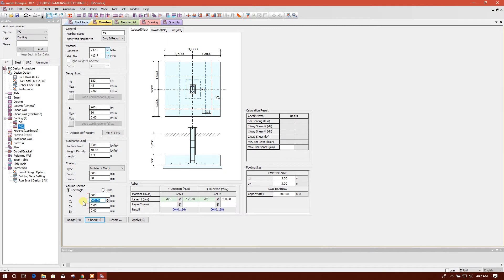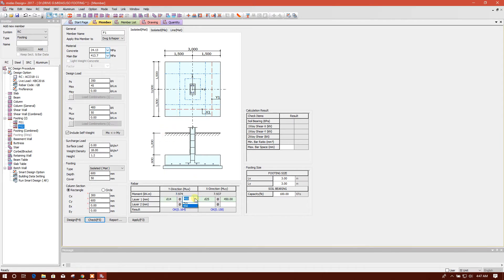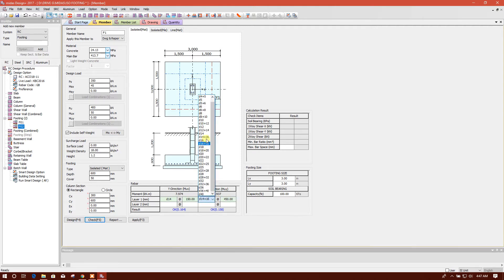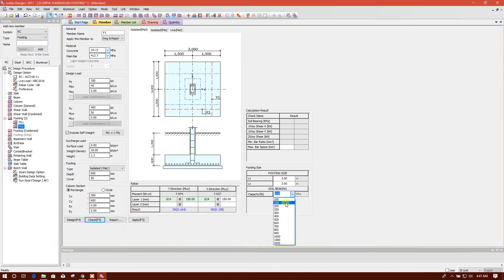And this one 300, 600, okay. We'll use 14 millimeter tie bar, 150, 14, 150, okay. Then we will change the bearing capacity.